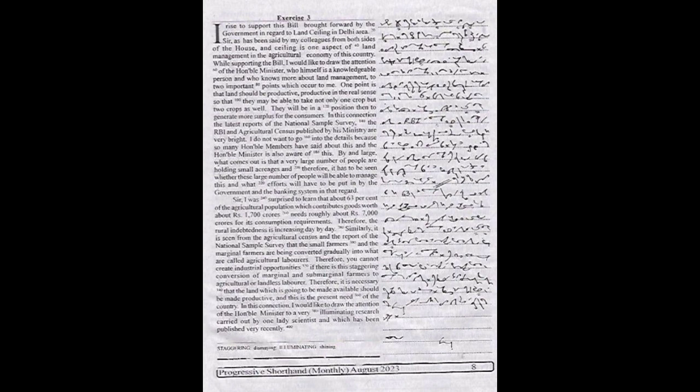You cannot create industrial opportunities if there is this staggering conversion of marginal and sub-marginal farmers to agricultural or landless laborers. Therefore, it is necessary that the land which is going to be made available should be made productive, and this is the present need of the country.